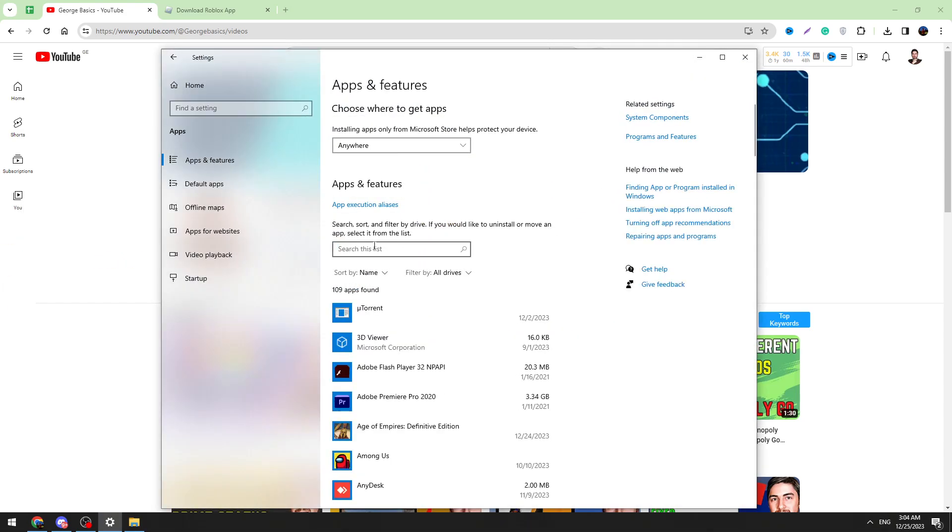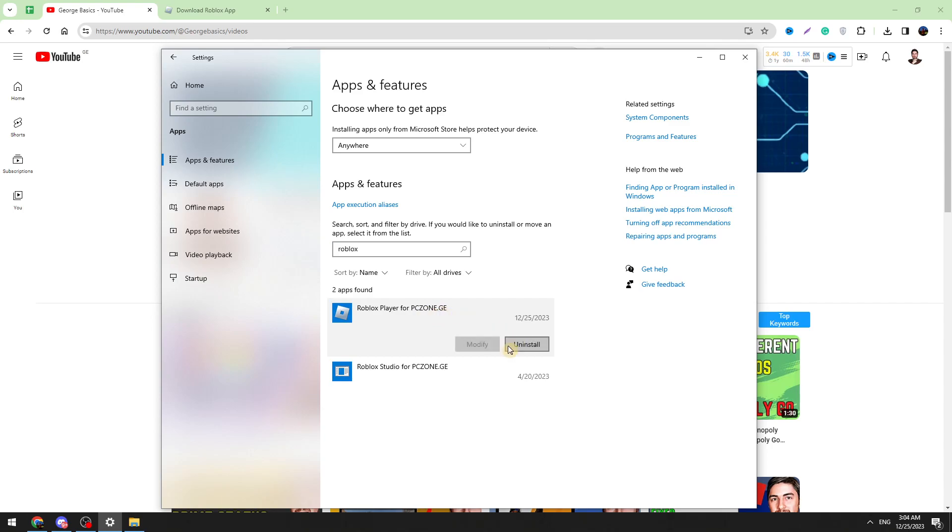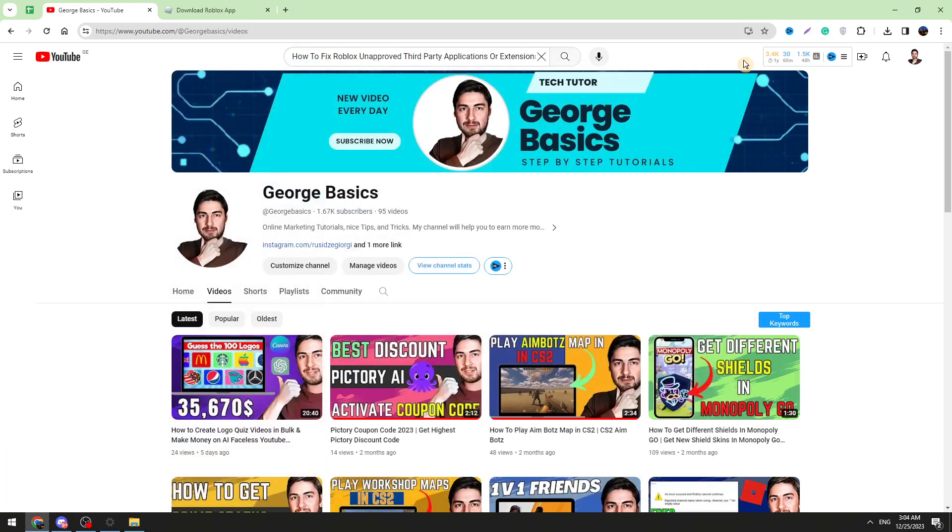In the search bar you need to type Roblox and you need to uninstall all of the Roblox apps from your PC. Just click on it and click the Uninstall button. Once you do that, then you can reinstall Roblox.